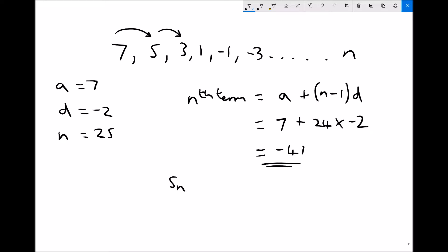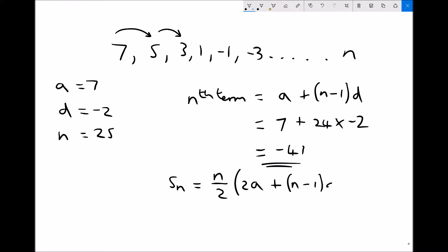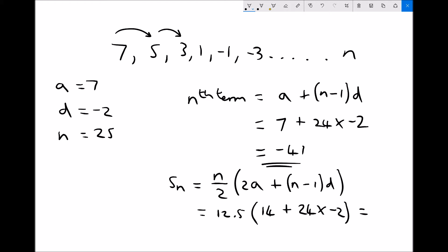We can also calculate the sum of the first 25 terms using n over 2 times (2a plus (n minus 1)d). n over 2 is 12.5, 2a is 14, n minus 1 is 24, and the difference is minus 2. Running the numbers gives a sum of the first 25 terms of minus 425.